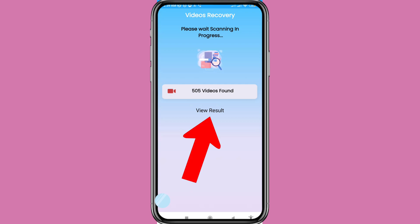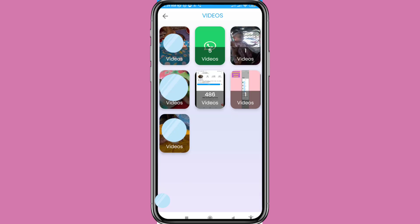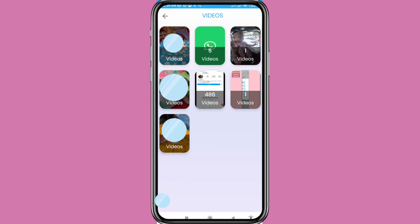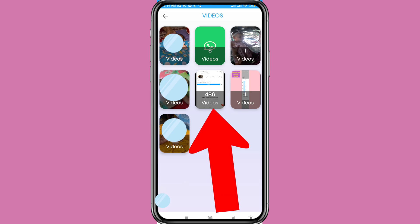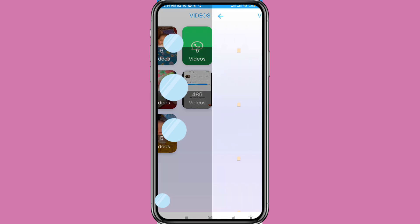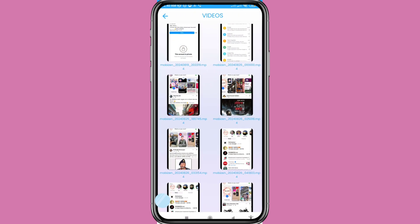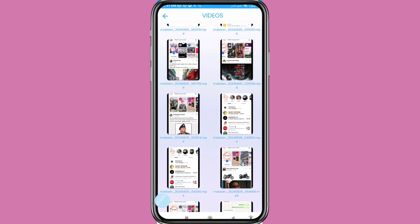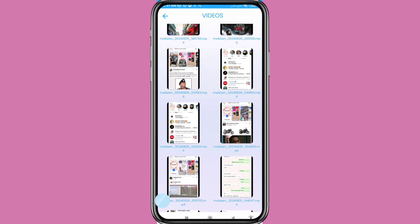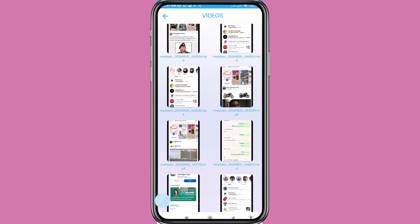Click 'View Result' and open it. Here you can see all of my deleted videos listed. You can easily recover or restore them. Select your deleted videos from the list.